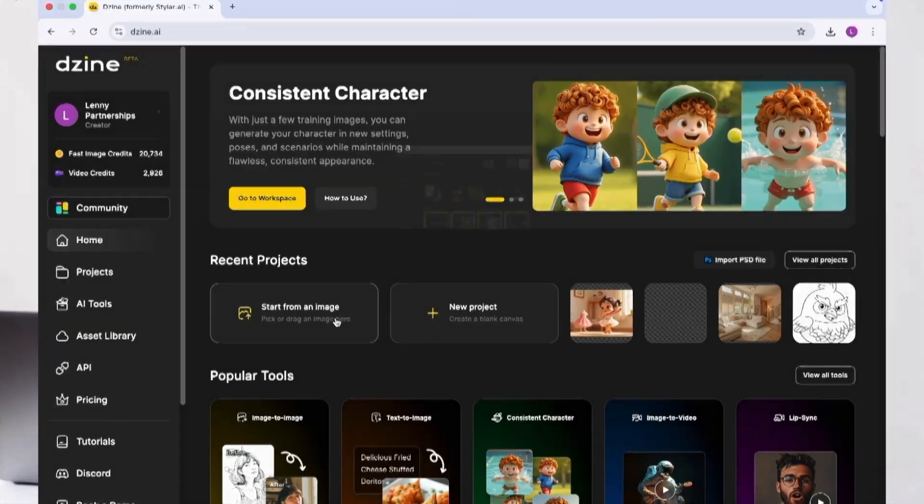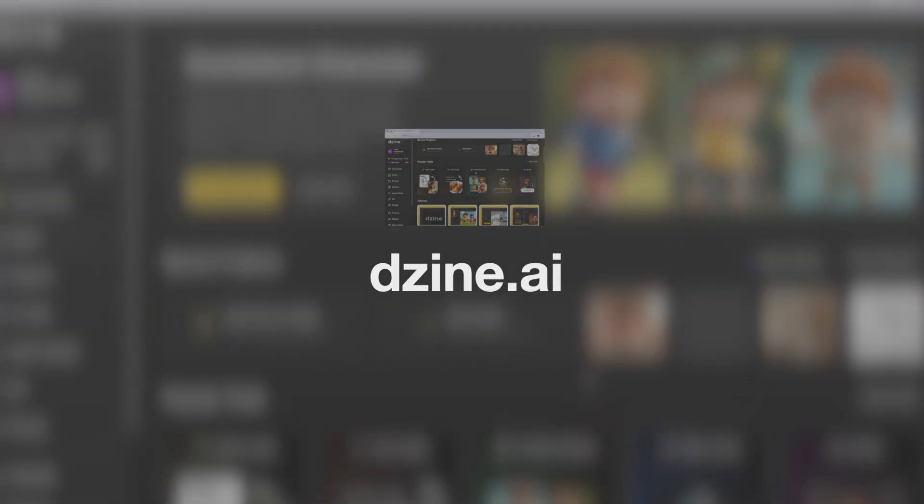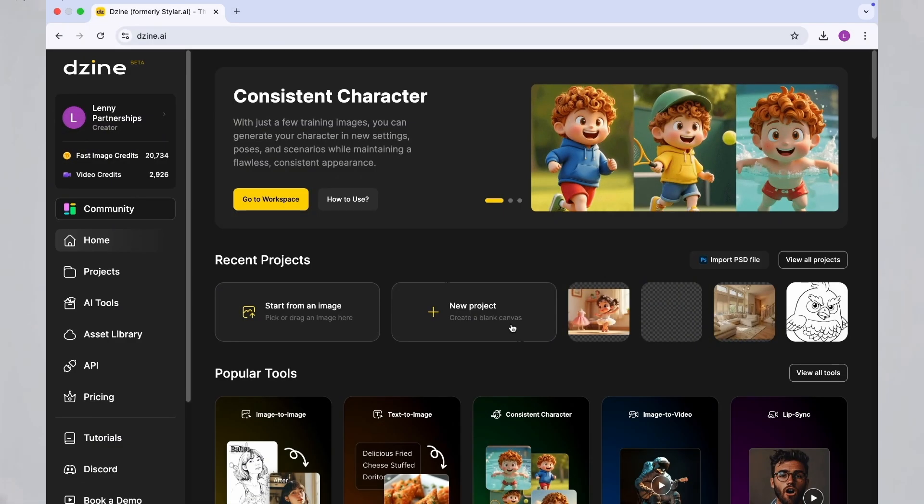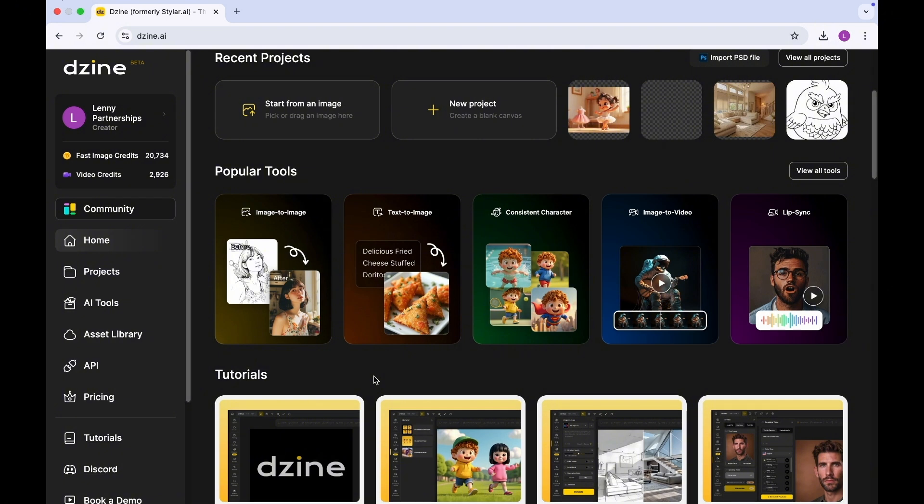In order to do this, I'm going to be using a tool called Dzine, so D-Z-I-N-E dot AI. When you come into the home page, you get a number of things you can do on the home page.